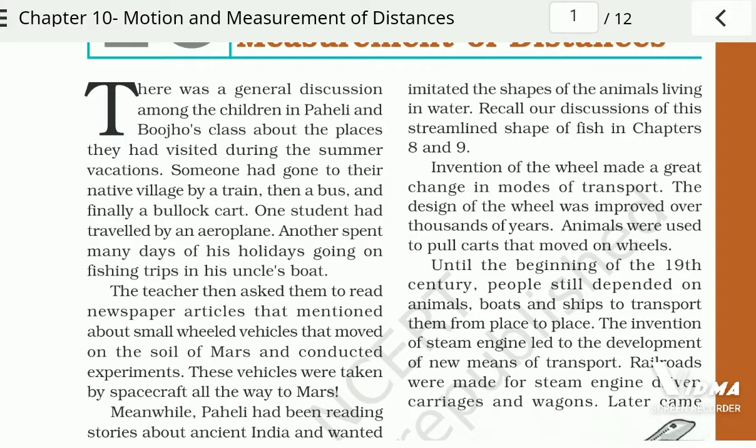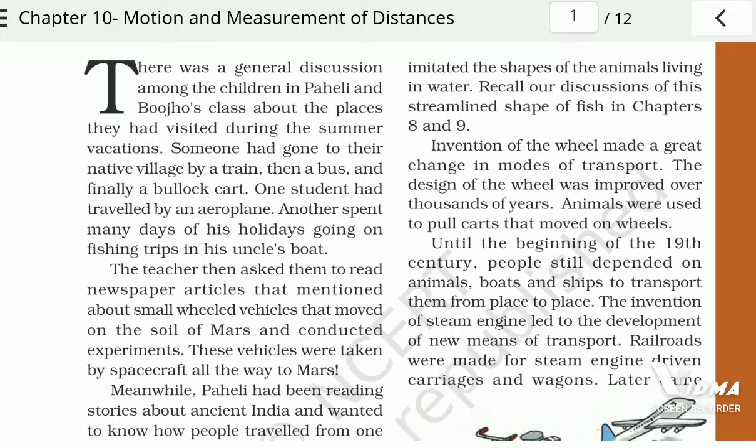Transports are used to move from one place to another. एक जगह से दूसरी जगह जाने के लिए हम इन transports का use करते हैं। अब जिसे हम length कहेंगे — length मतलब, हम इसको measure कैसे करते हैं।